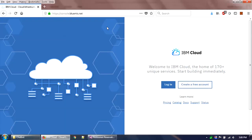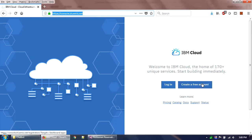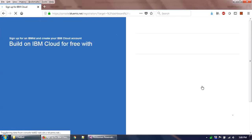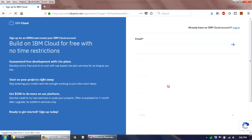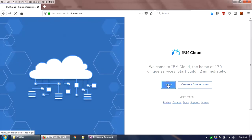To get started with Watson Assistant, you first need to sign up for IBM Cloud, also known as Bluemix. If you go to console.bluemix.net you will find two options: login or create a free account. Sign-up is free, and with the free account you will get the light version of all applications.